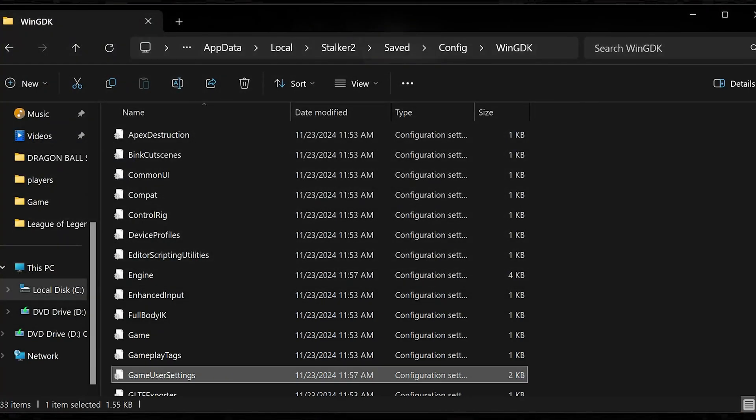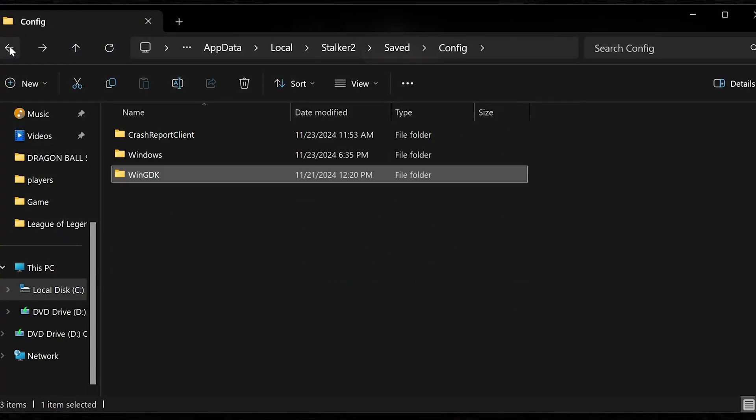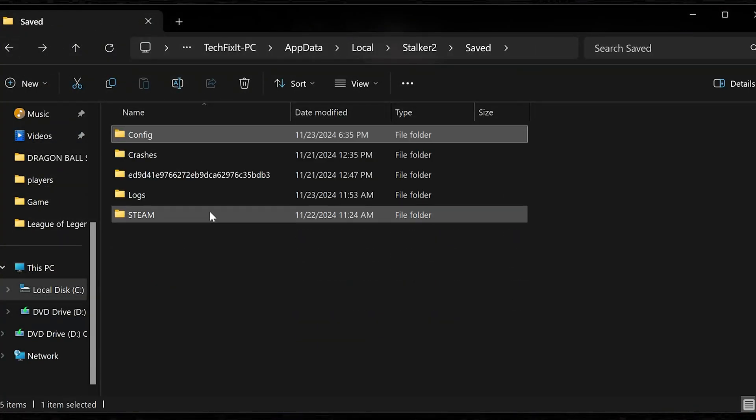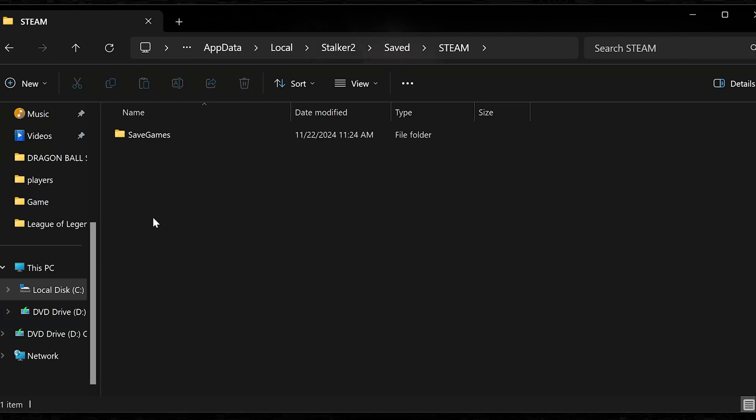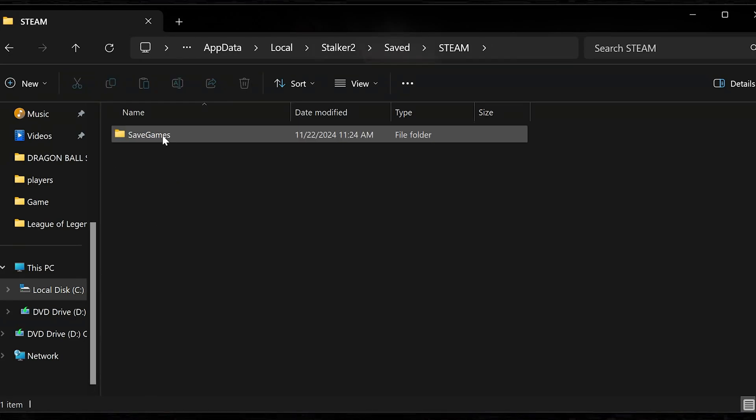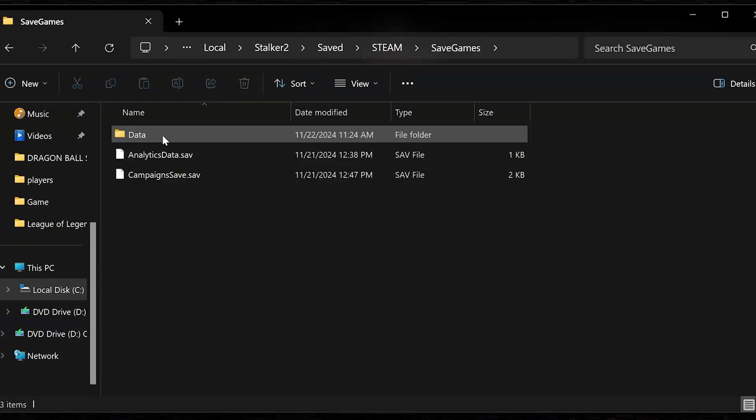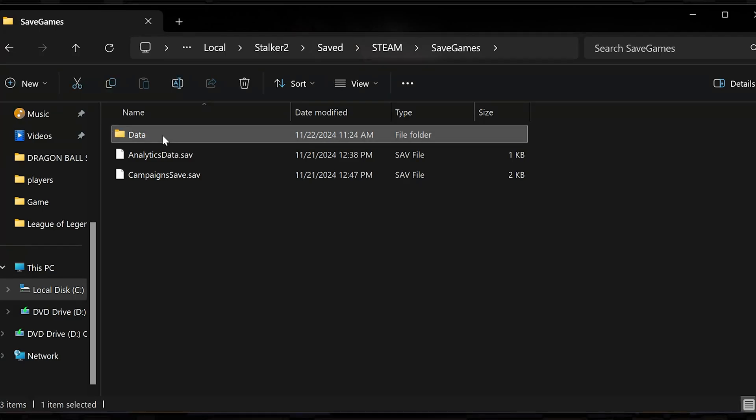To locate the save files, first go back to the save folder. Open the Steam folder. Open the save games folder. Open the data folder.